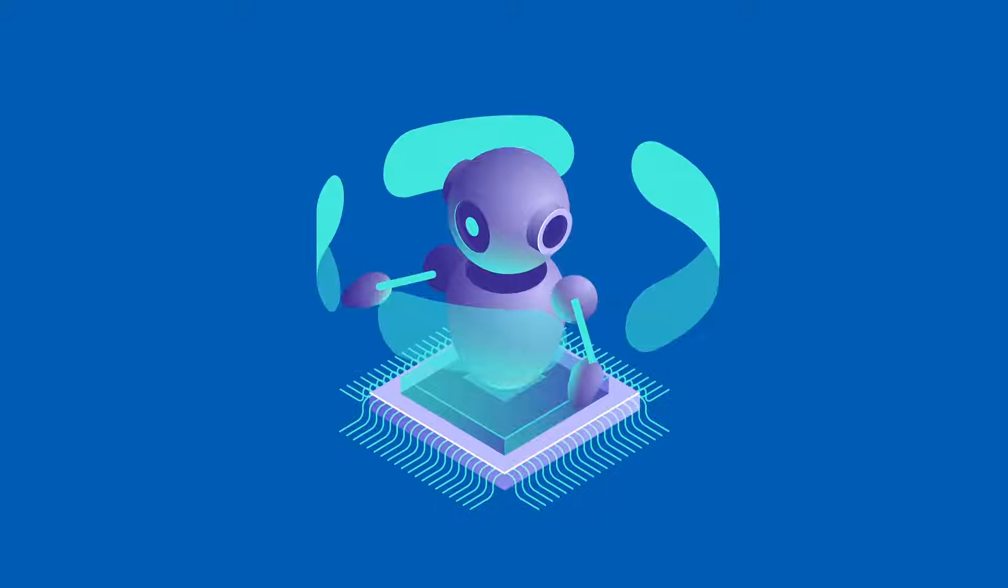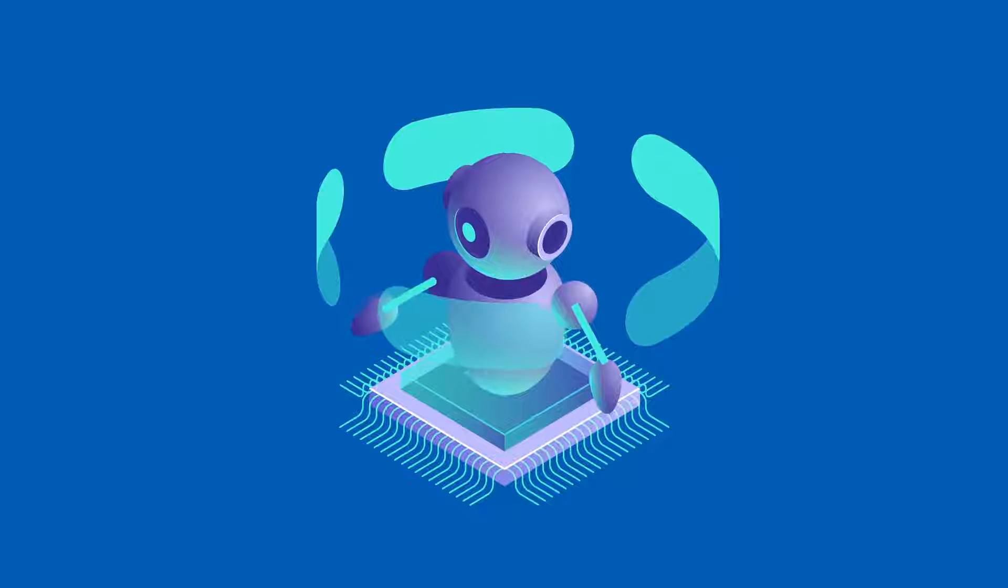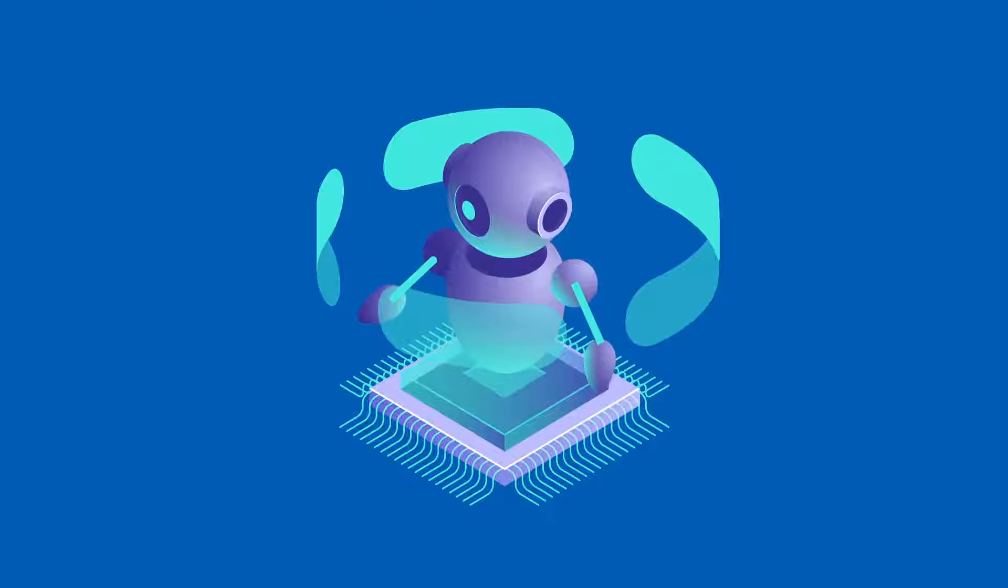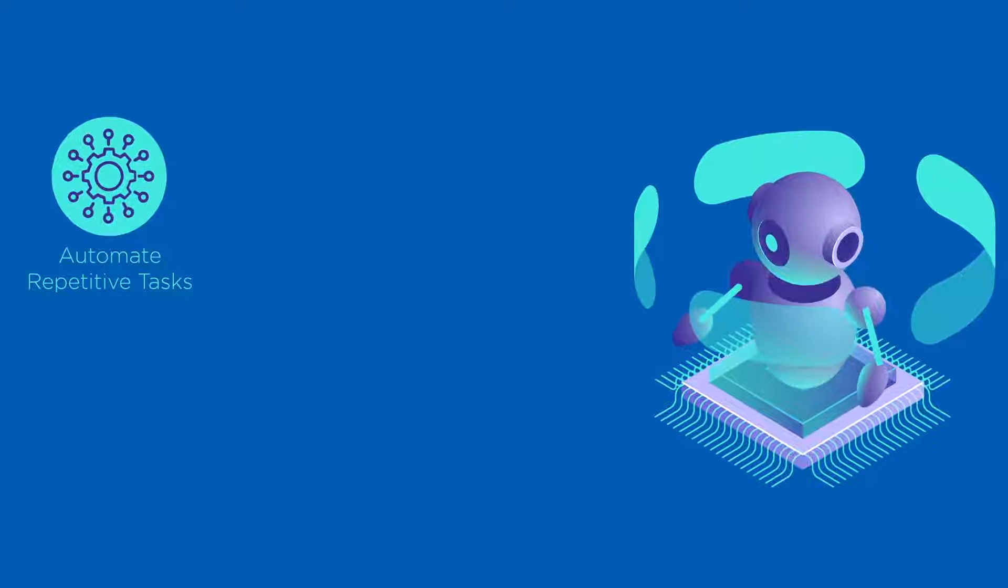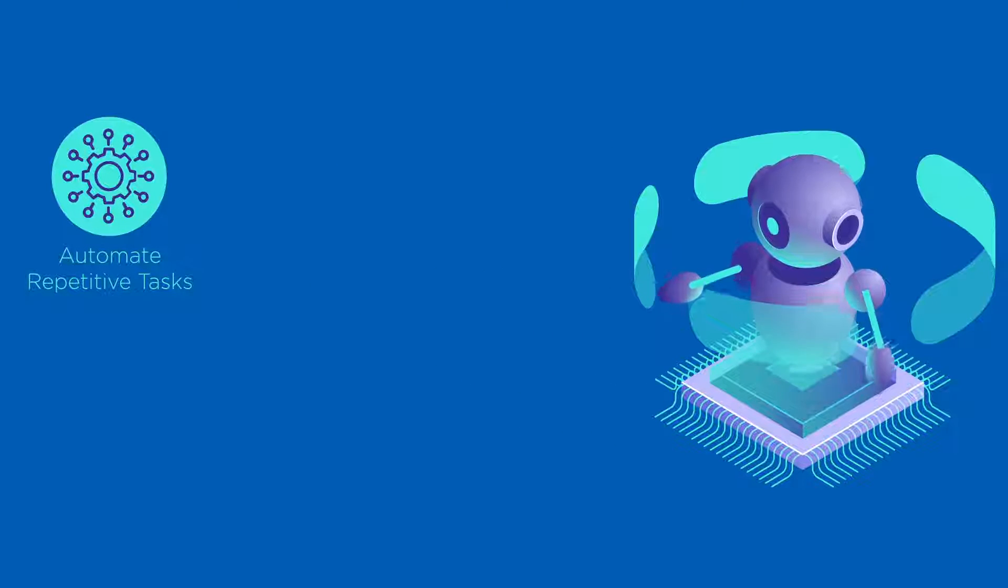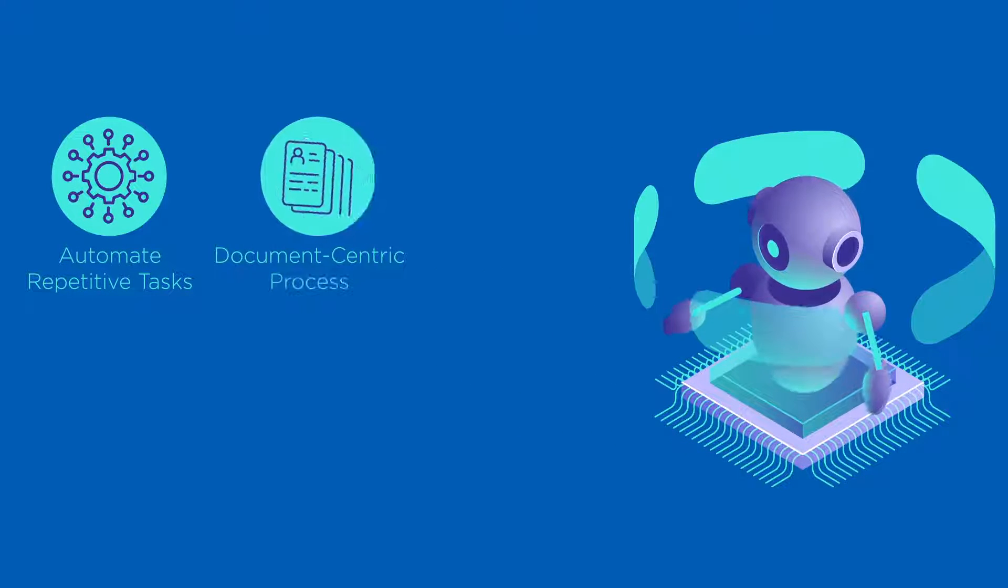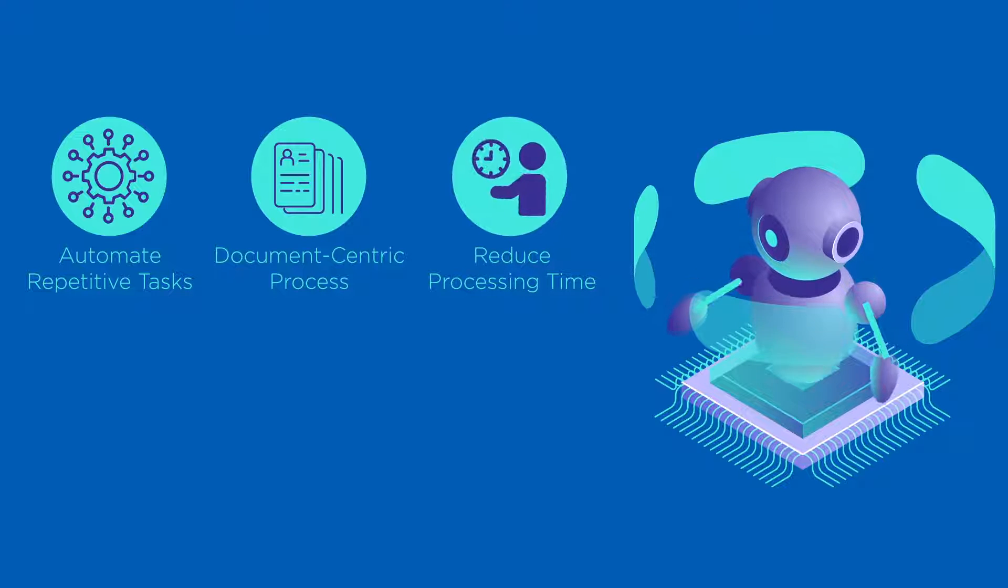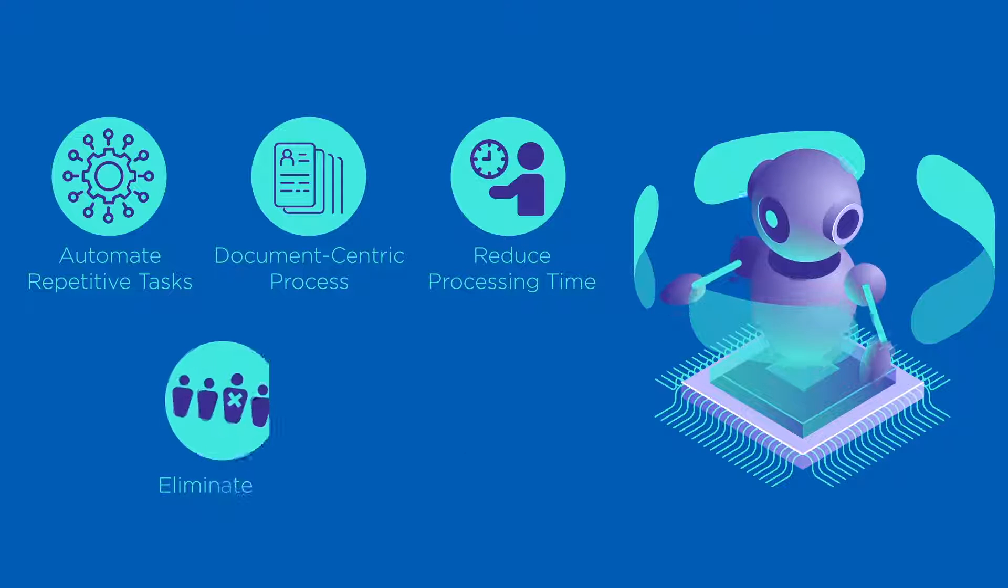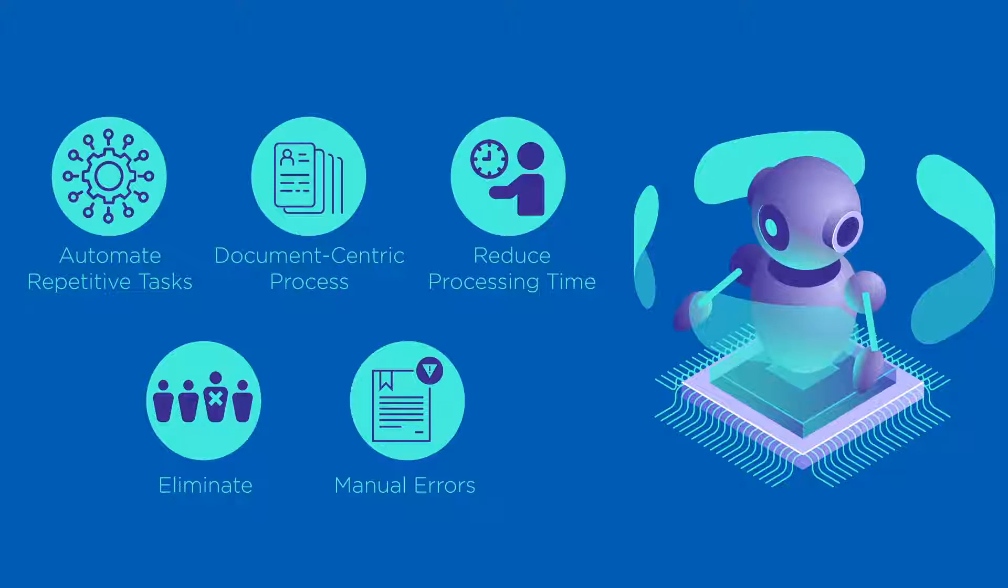That is why robotic process automation is an ideal solution for automating these processes. A bot created to automate repetitive tasks in this document-centric process will significantly reduce processing time and eliminate any manual errors.